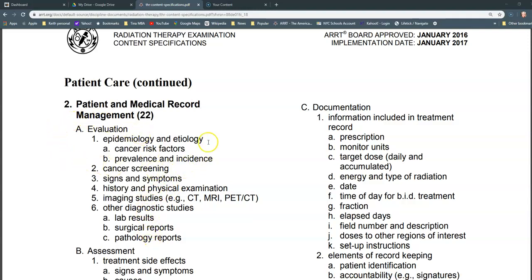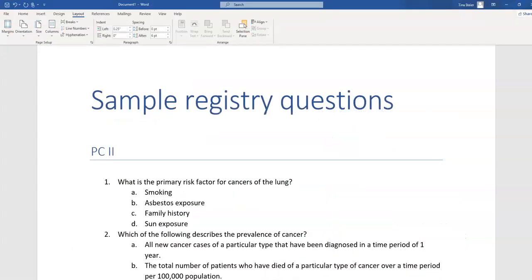I'm going to focus first on this evaluation section. Under evaluation — epidemiology and etiology — I would like to write a question that speaks to terminology and risk factors for specific types of cancer. I've already started writing questions on a separate document. It's important to give some indication of where questions are coming from, so that when you or a classmate share and quiz each other, you'll know what section they came from. PC2 is the section of the registry these questions relate to.